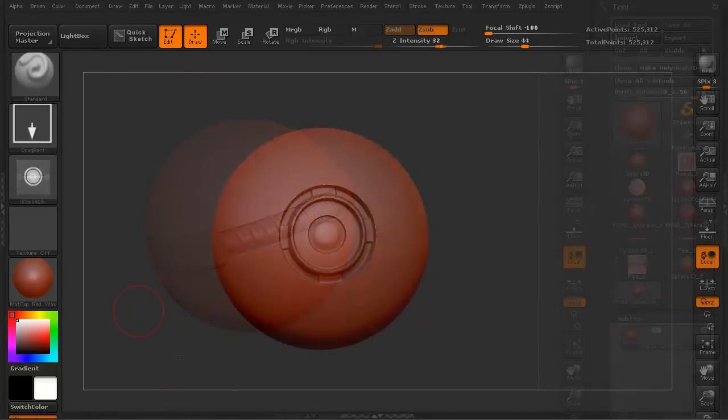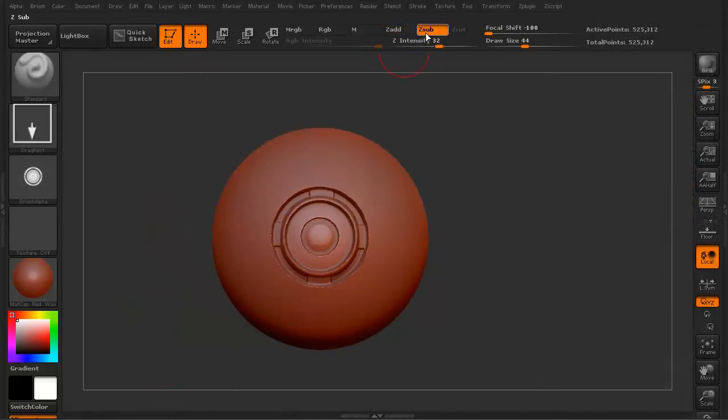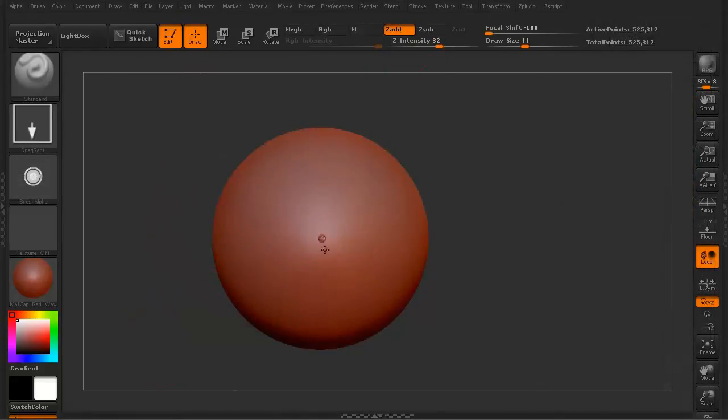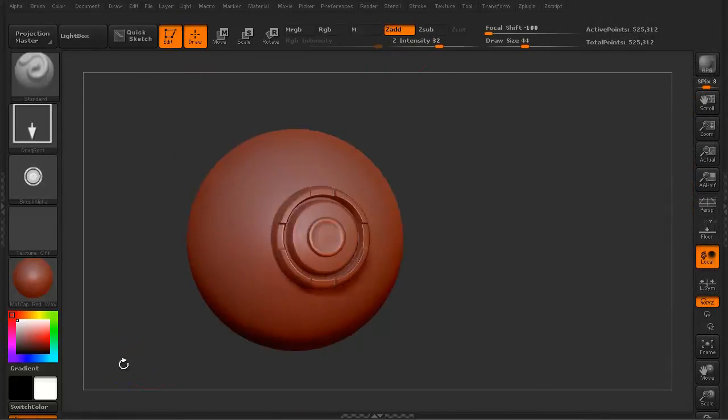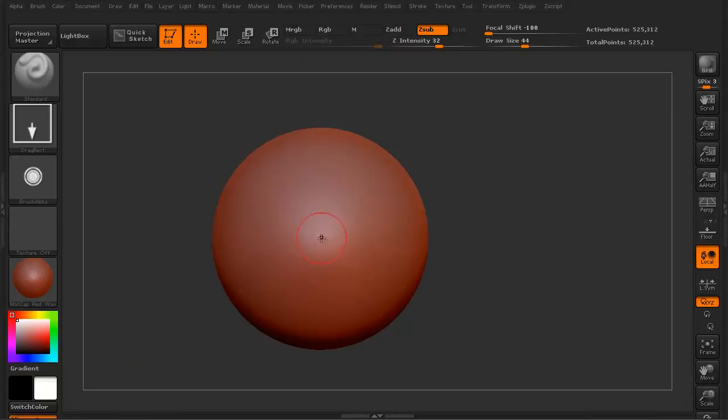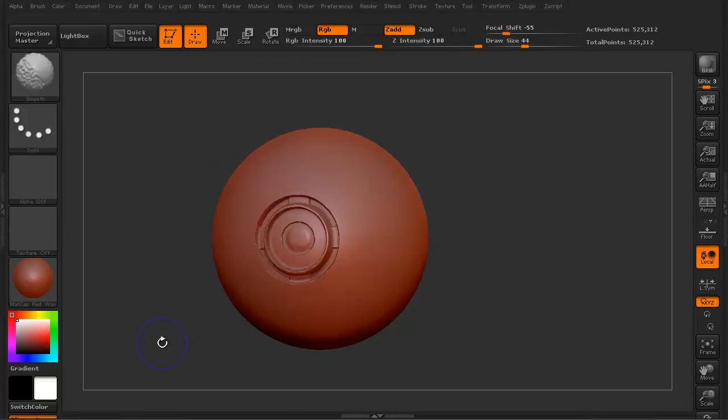Once we're done, we'll test it out and make sure everything looks good. That should be about it. Thanks for watching 3Dmotive.com and let's get started.